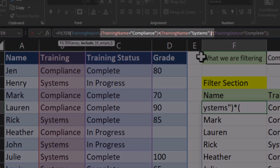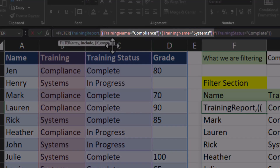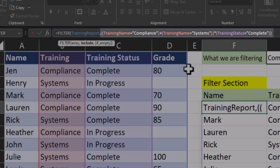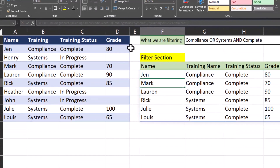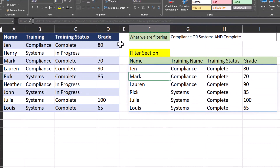What Excel is doing is taking the training name of systems and ensuring it is completed, but not applying the same rule to compliance. To resolve this, we'll wrap both training names in a set of parentheses. Excel will then look for all instances of a training name of compliance or systems — because of the plus symbol — and then apply our AND statement of completed after. When I click enter now, my filter has been updated so only employees that have been assigned and completed compliance or systems are showing.